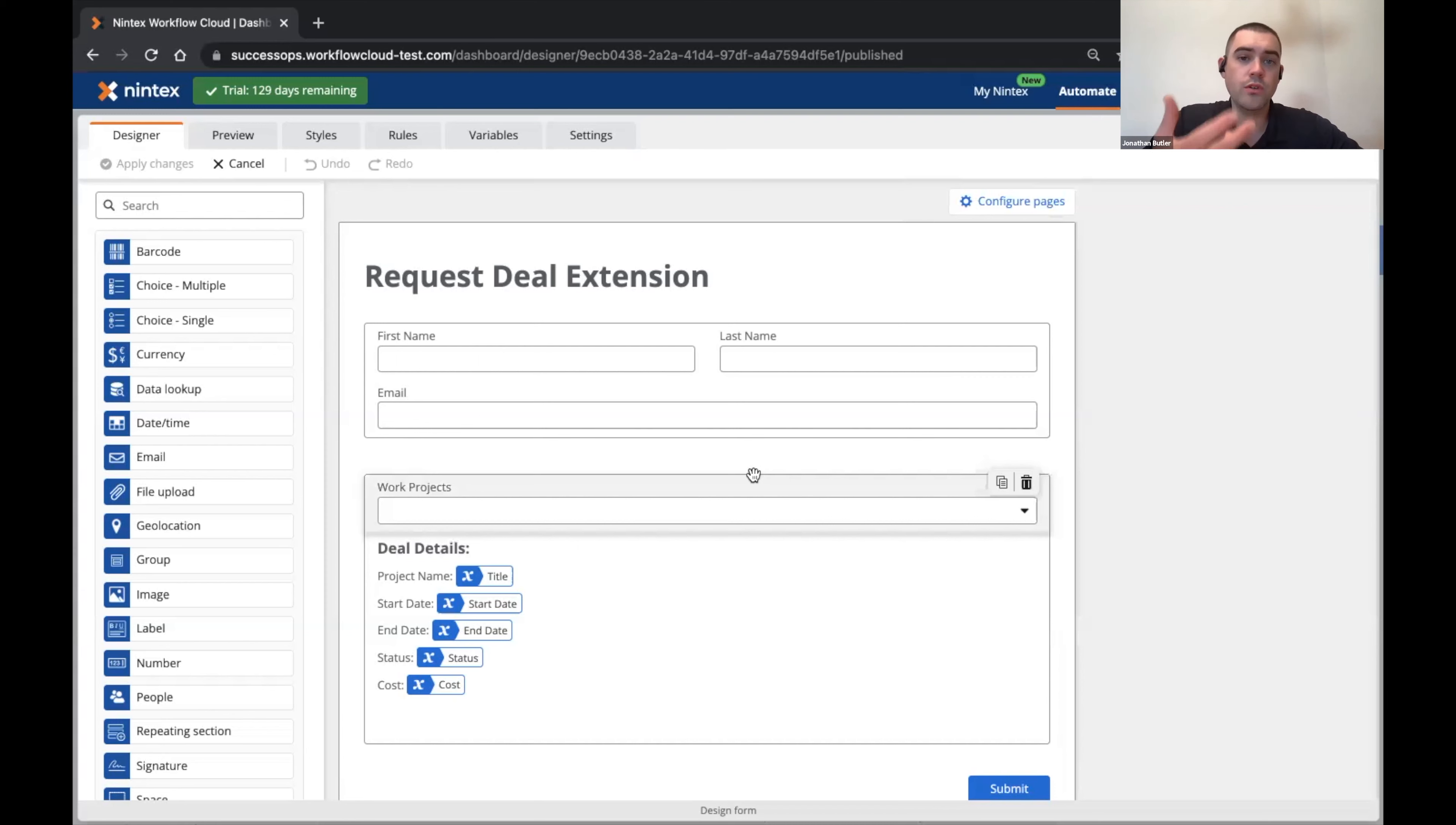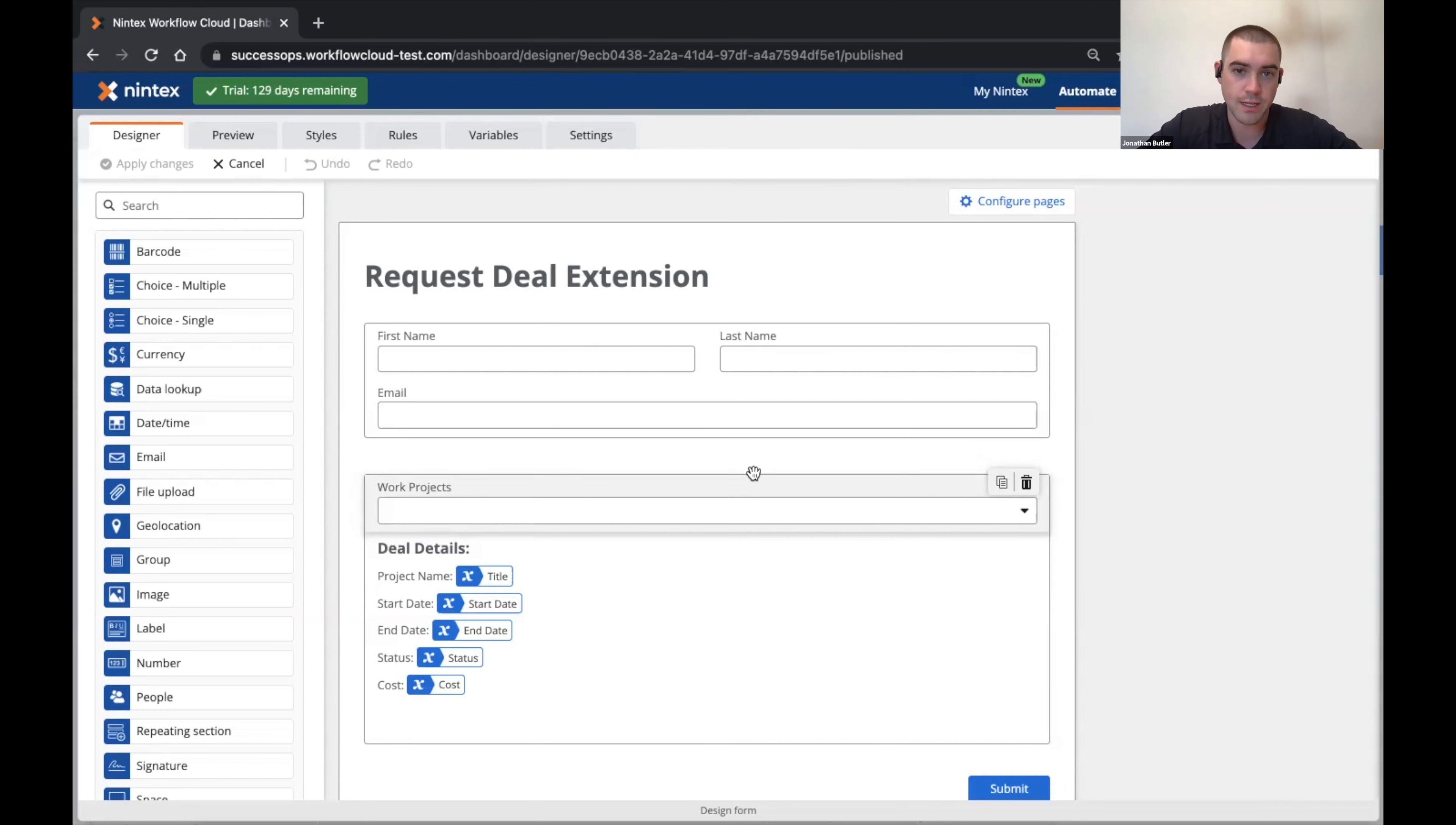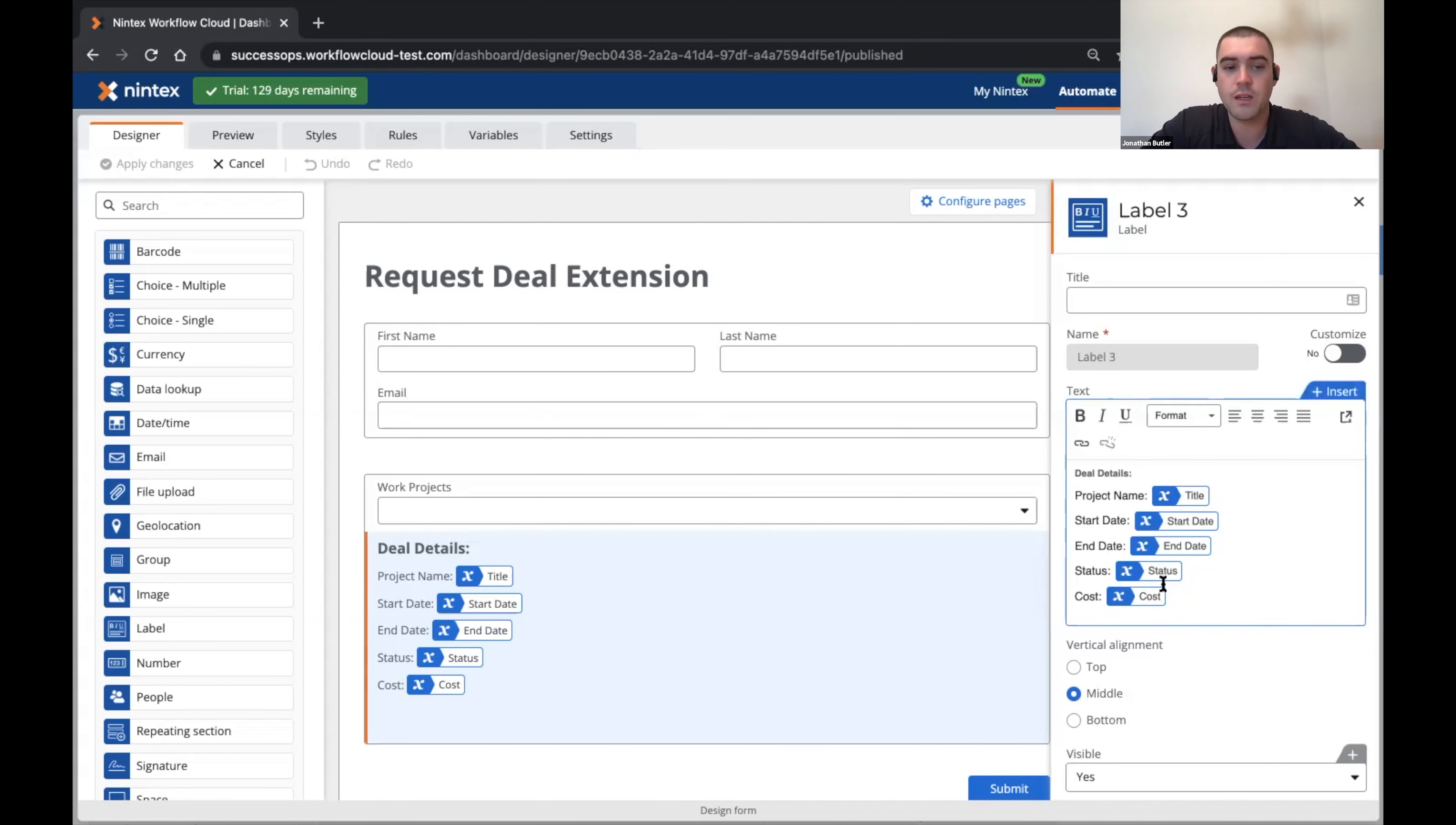What we're introducing in this release is data source variables, and this is the idea that you can now pull in multiple different values from your data source and use them throughout your form design. For example, here in my deal details I have several different variables that I want to pull in based on the work project that I select in that drop down.